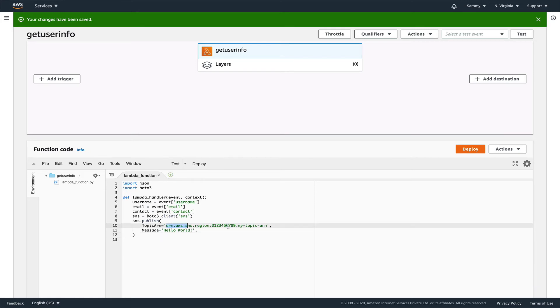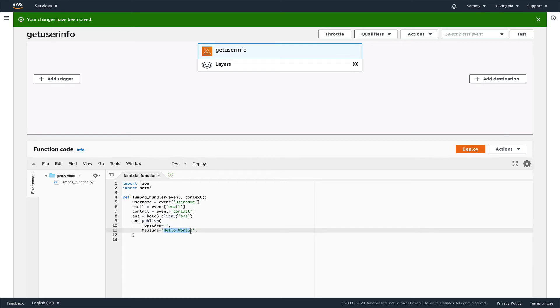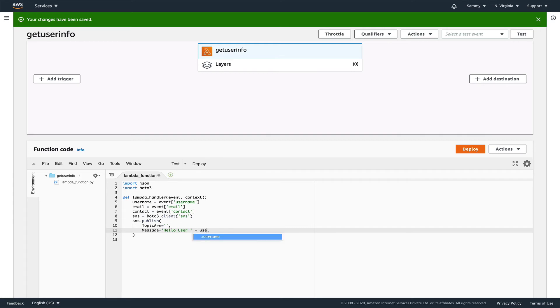For our ARN, we'll just leave it for now since we have not created the SNS topic. For the email, let's say hello user username.